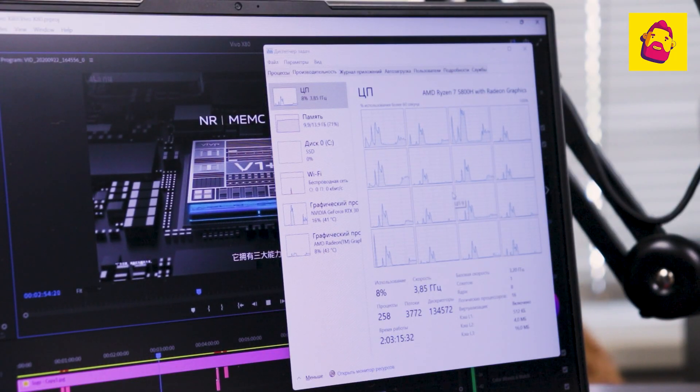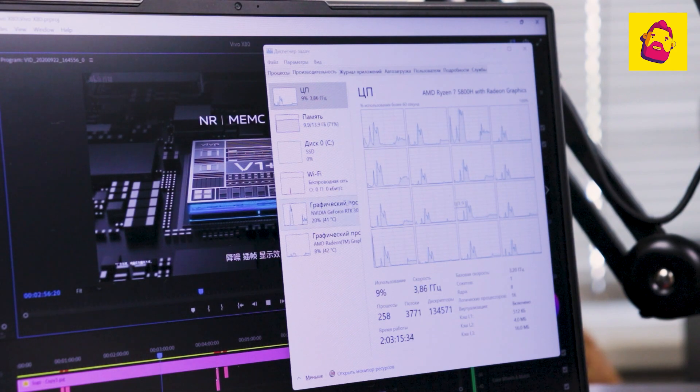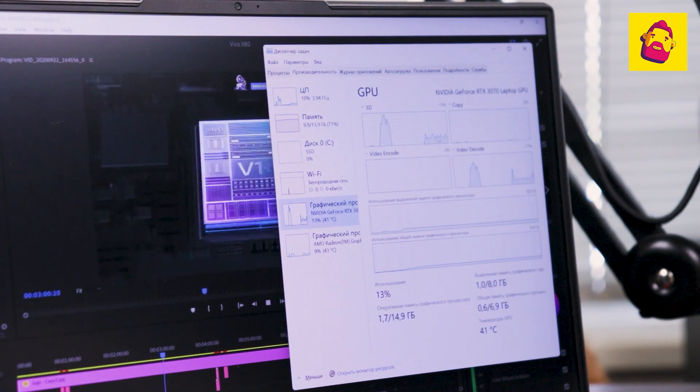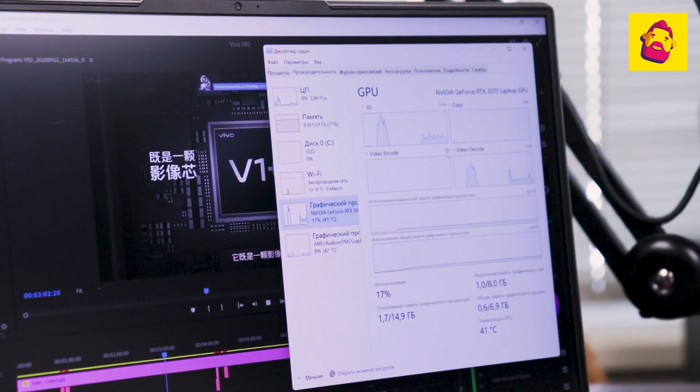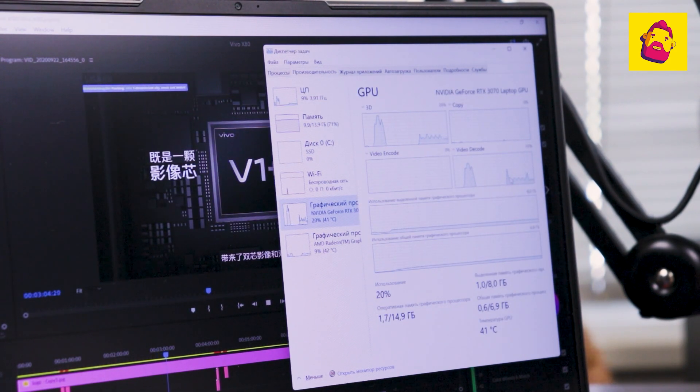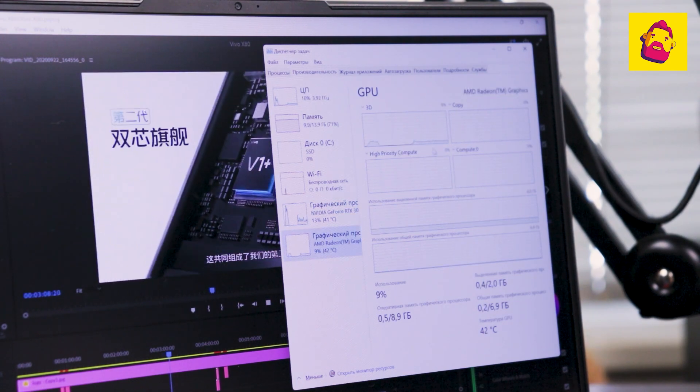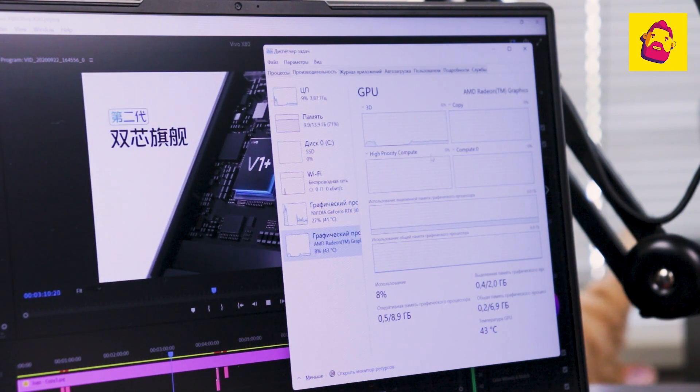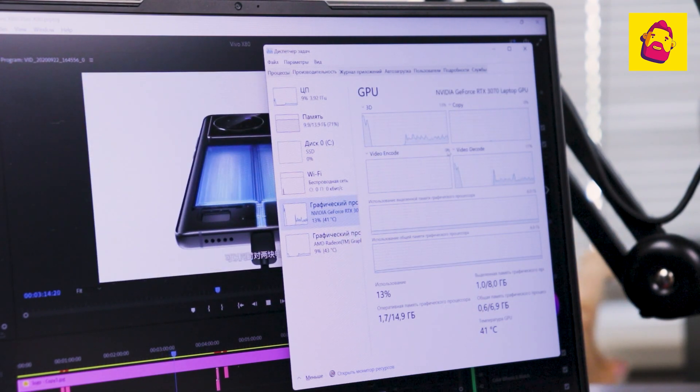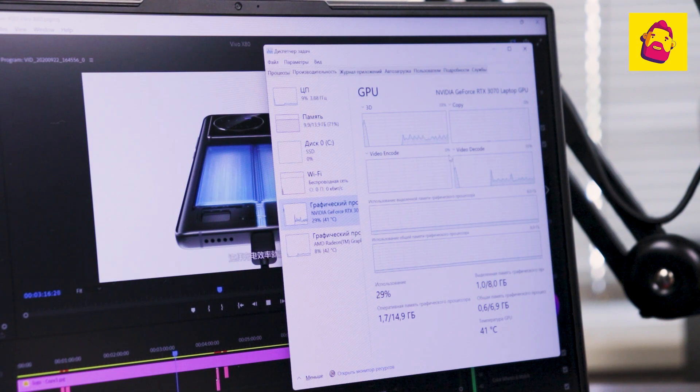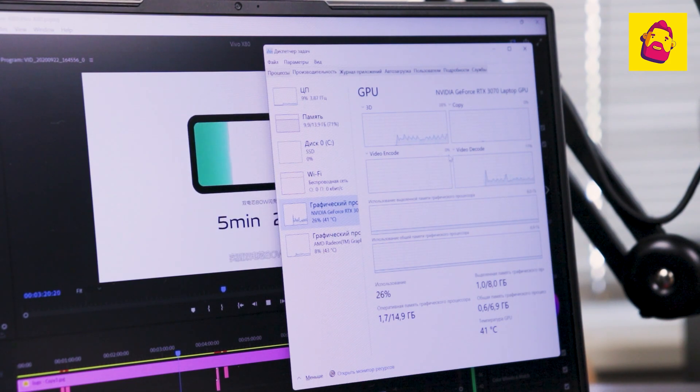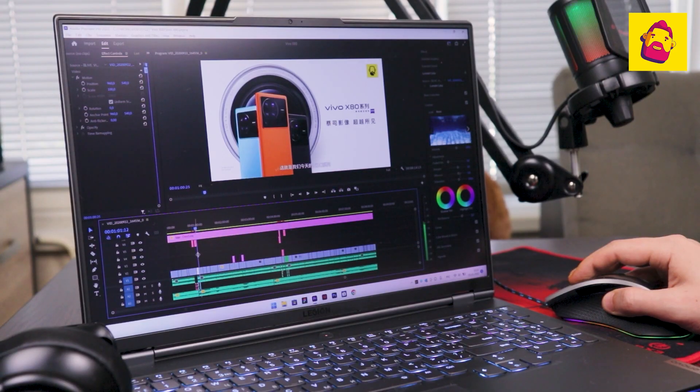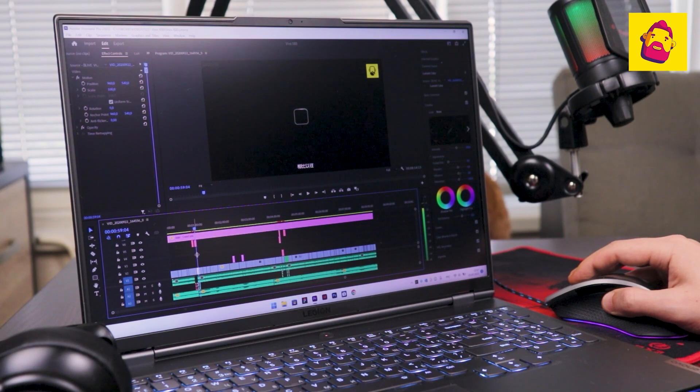With each subsequent version of Premiere Pro, more and more features are accelerated by the video card. Including final rendering. At the same time, 8GB of video memory also play an important role.